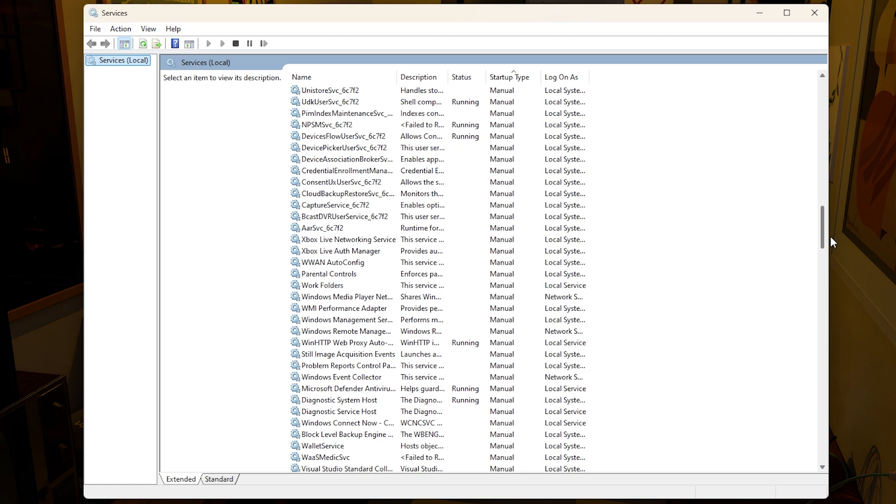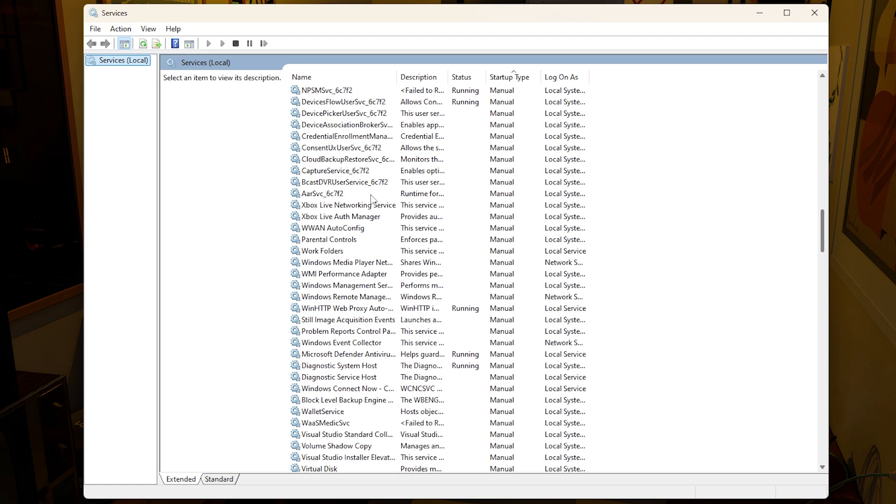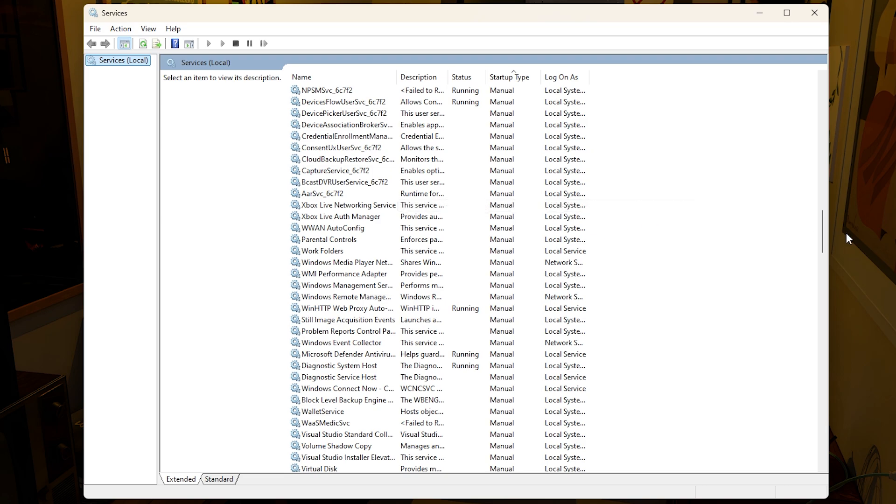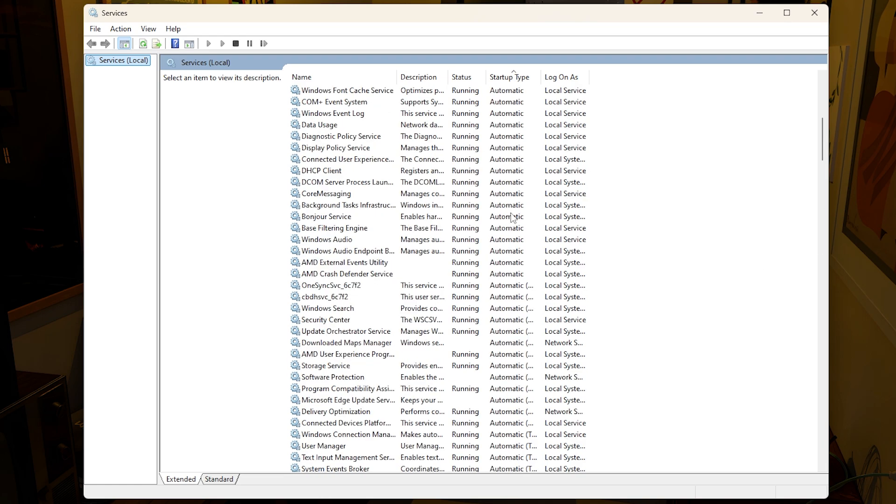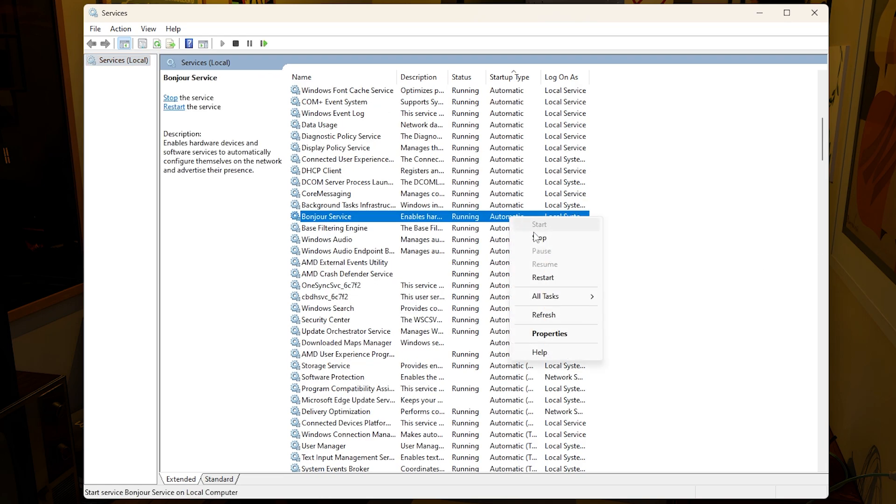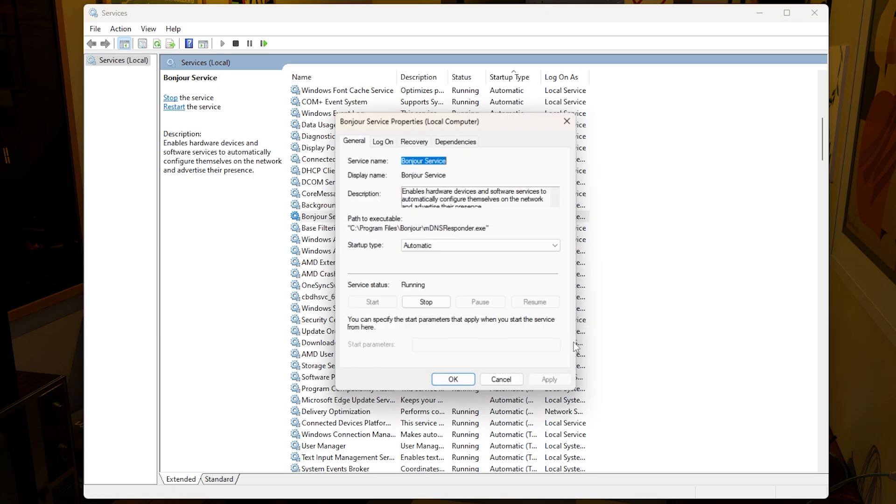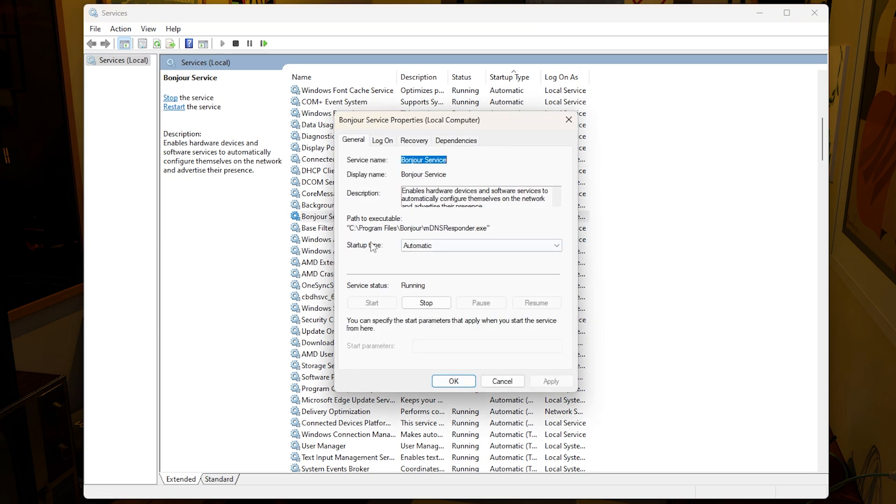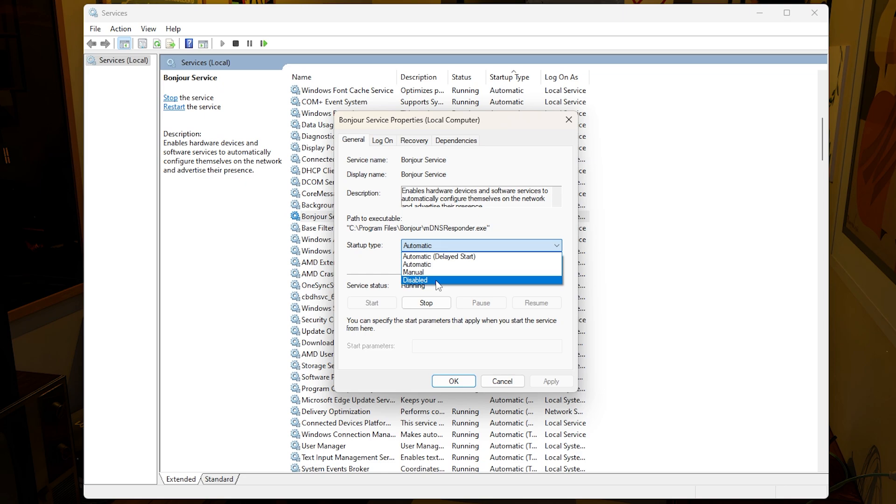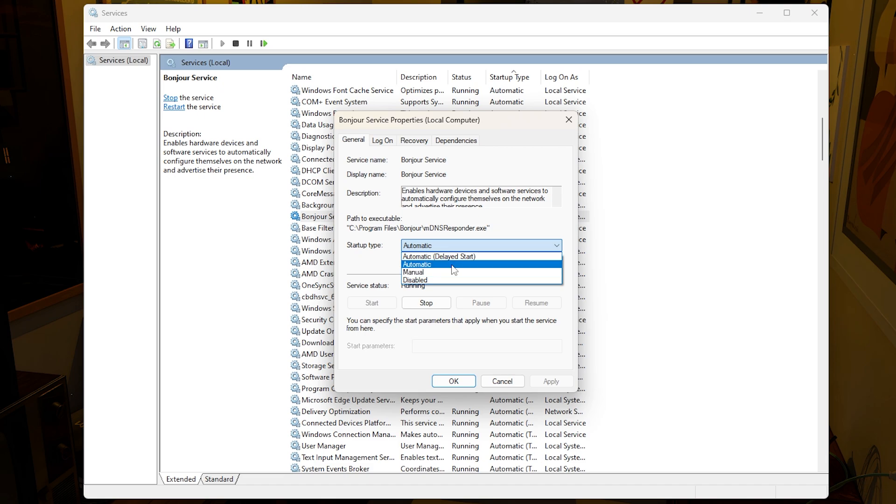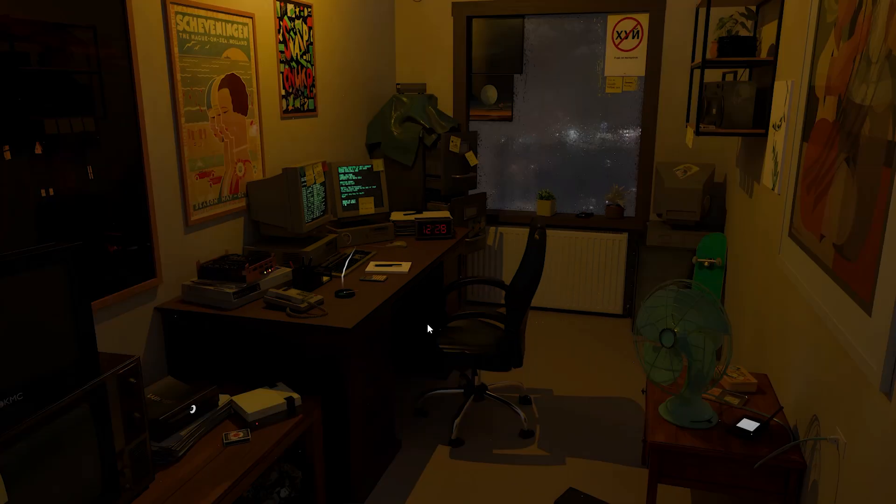You can see here I have things like Xbox Live Networking Service. This is set to manual, which is good because manual means that an application has to actually start that service for it to be there. If you want to do that, simply right click and click stop, or go to properties and then you can set the startup type to disabled or manual. Disabled will mean that it won't run at all, even if the application tries to run it. Manual means that an application can run it, but it will not start at the very beginning of your boot. And automatic, of course, means that as soon as you boot up your system, the service will start.